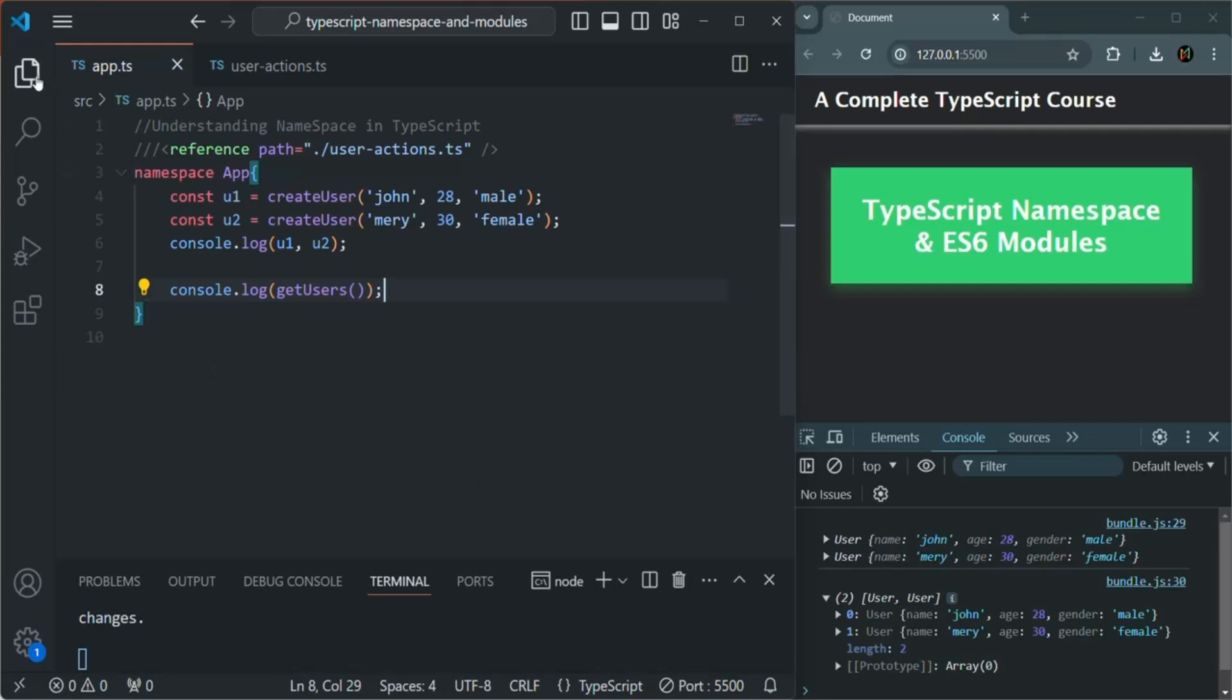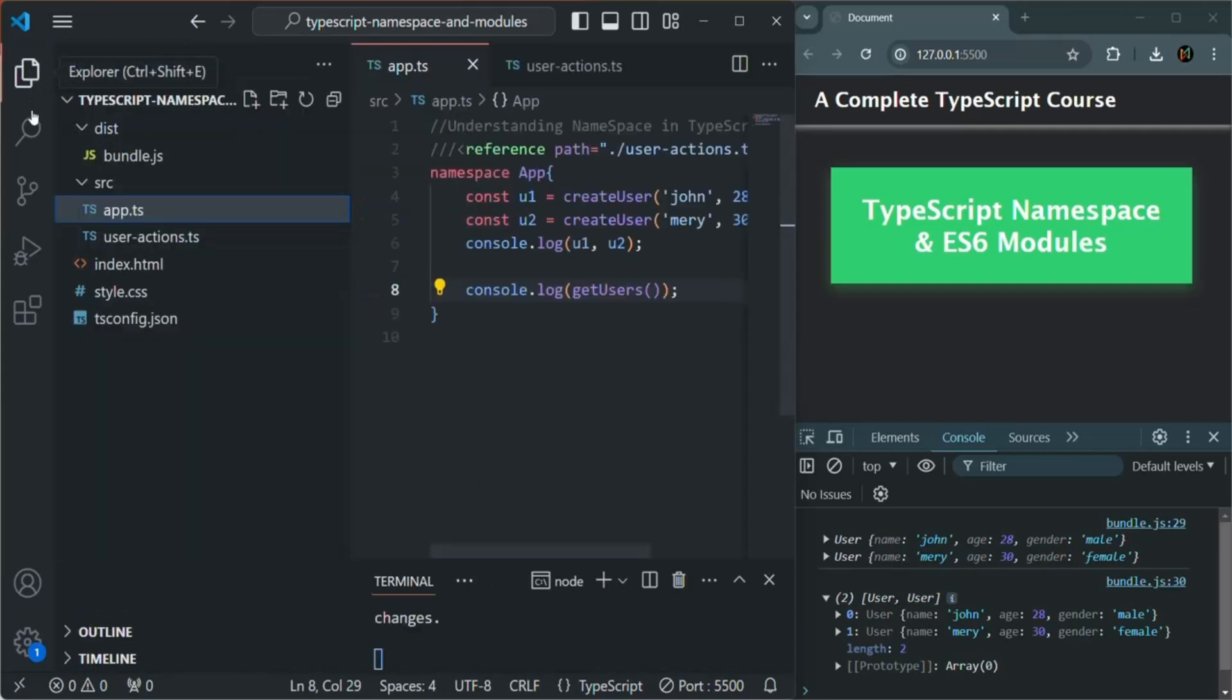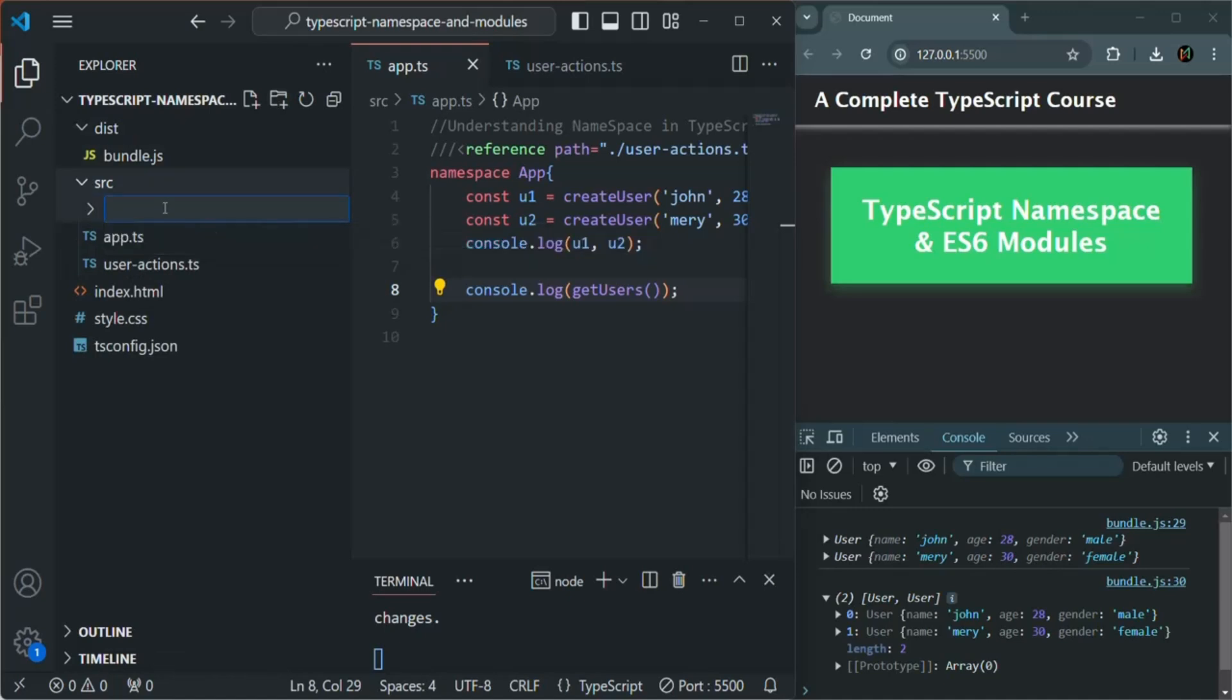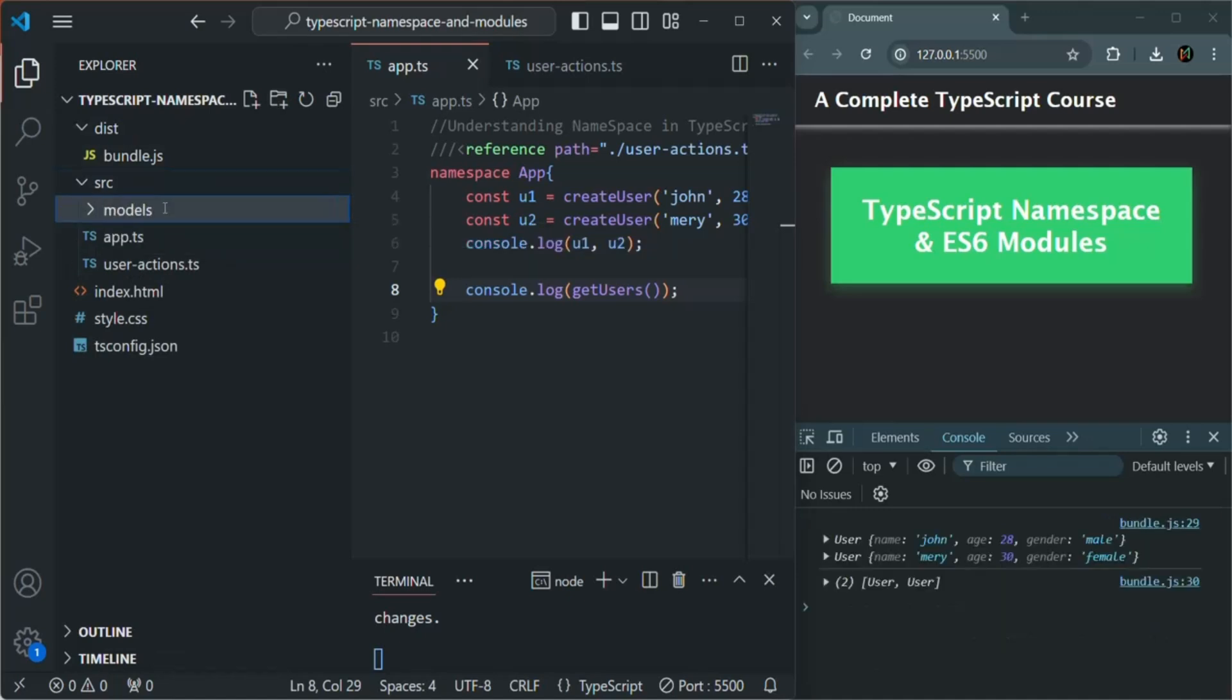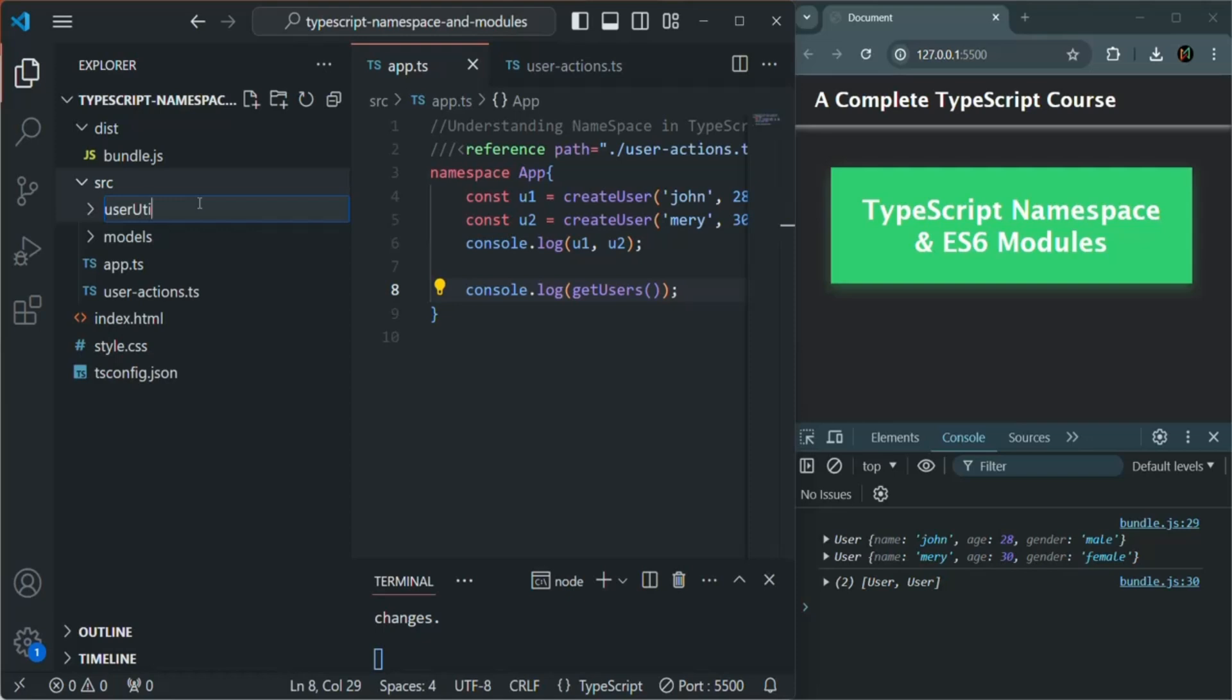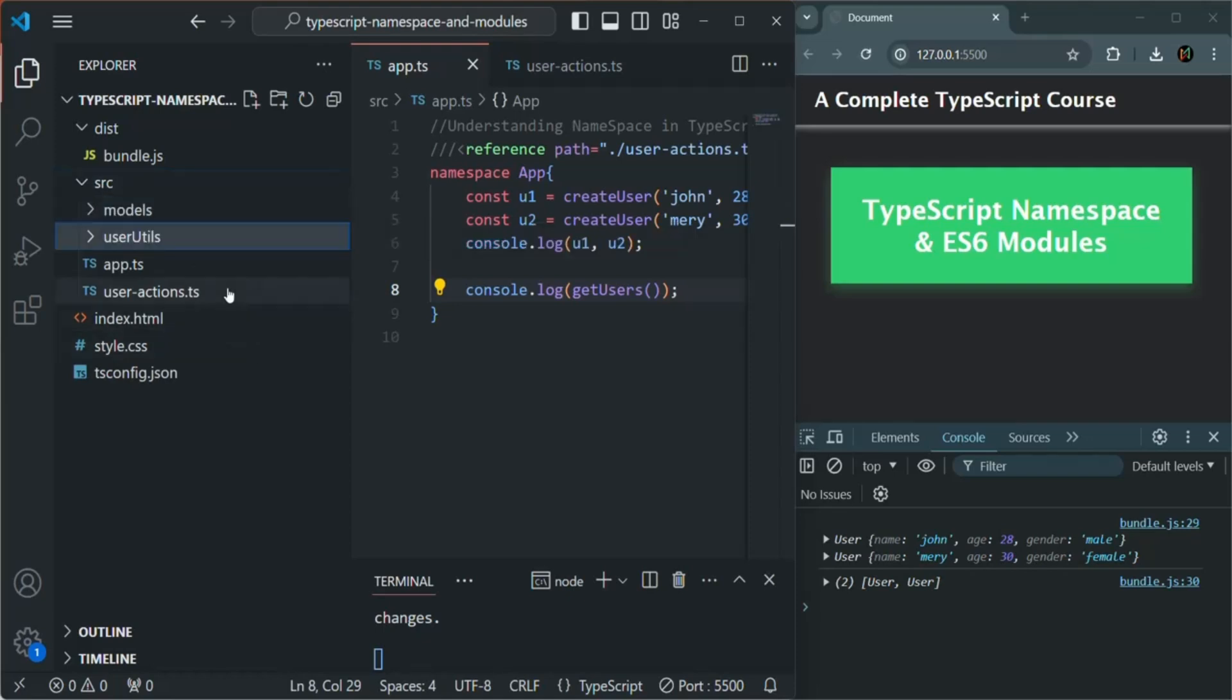For that, what I'm going to do is in this source folder, I'm going to create two more folders. The first folder will be models folder, where we are going to keep all our models. And the second folder, let's call it user-utils. So in this folder, we are going to keep all the files related to utility for the user.